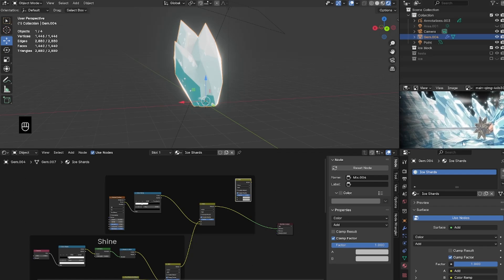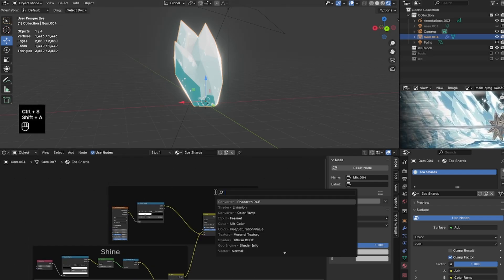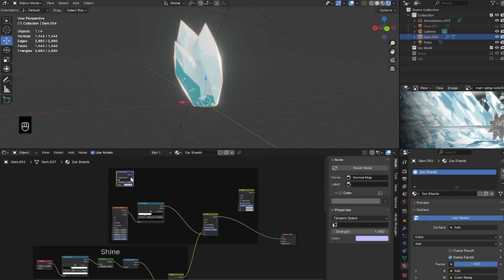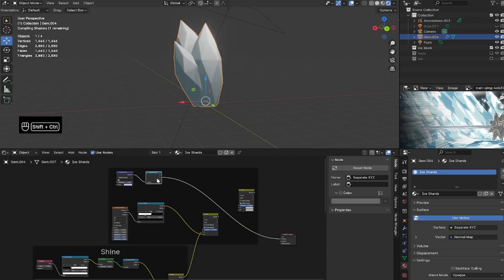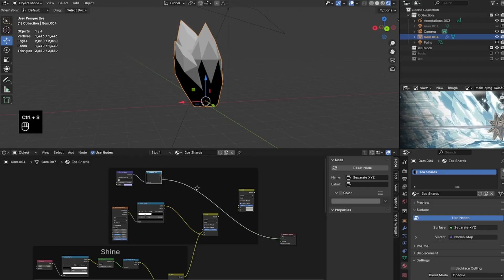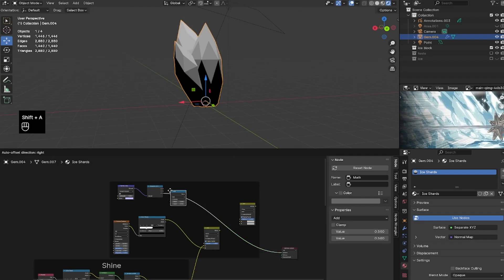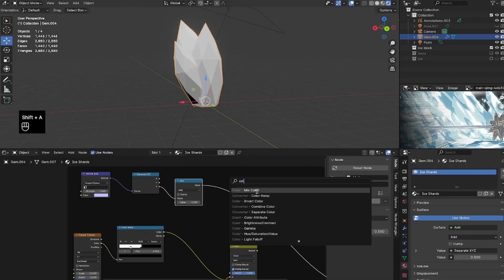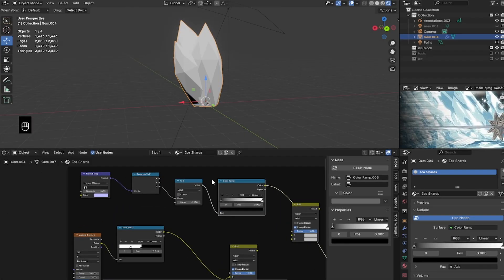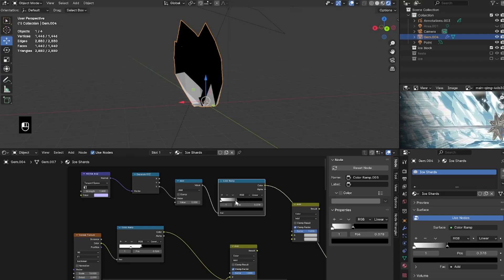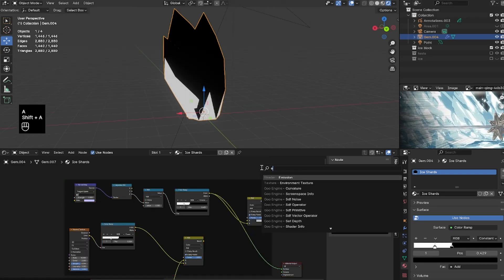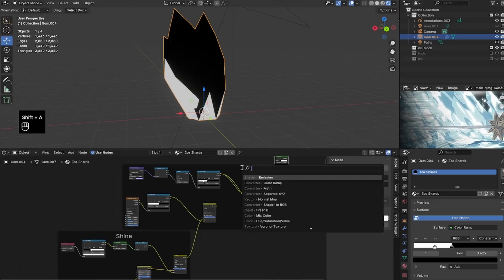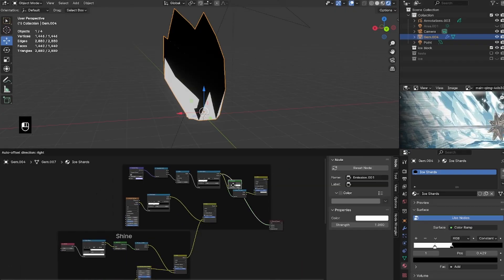For the snow at the bottom of the ice shards, I'll duplicate that Mix Color set to Add and bring in a Normal Map to help Blender locate the bottom of the mesh — we don't want snow on the right or left, only at the bottom. I'll bring in a Separate XYZ node, plug the Z axis into a Math node, and plug that into a Color Ramp set to Constant. It will look a bit weird due to the geometry, but I'll bring in an Emission and Shader to RGB, plug that in front of the Color Ramp, and connect the entire shader tree into the A socket of the Mix Color.